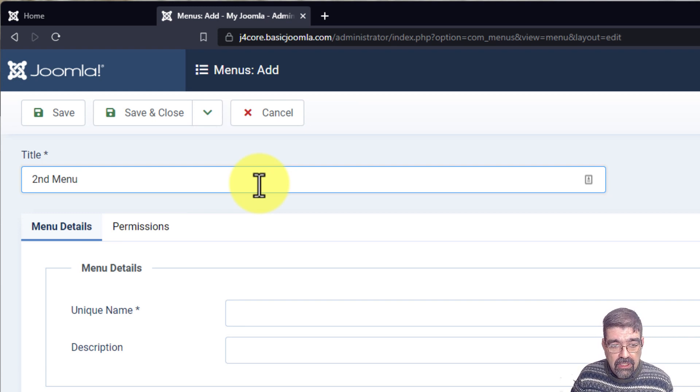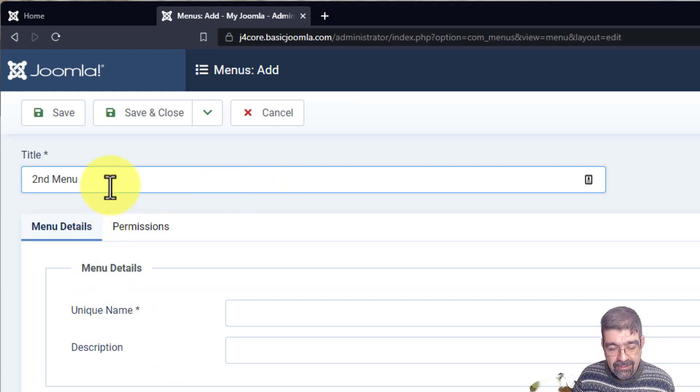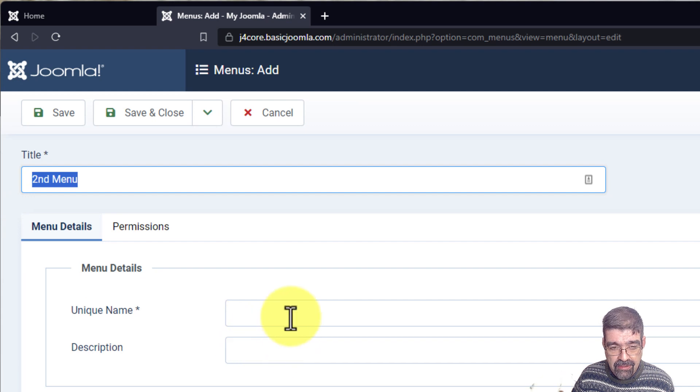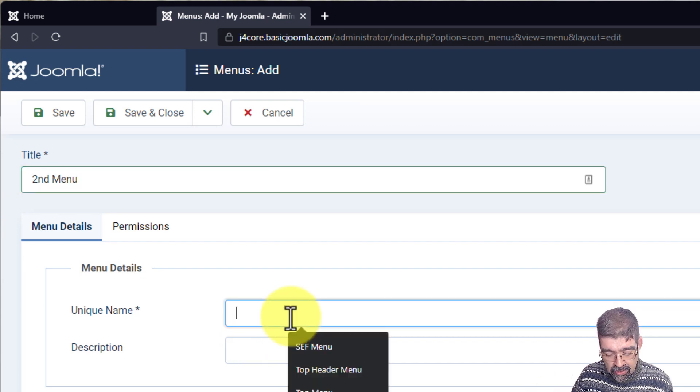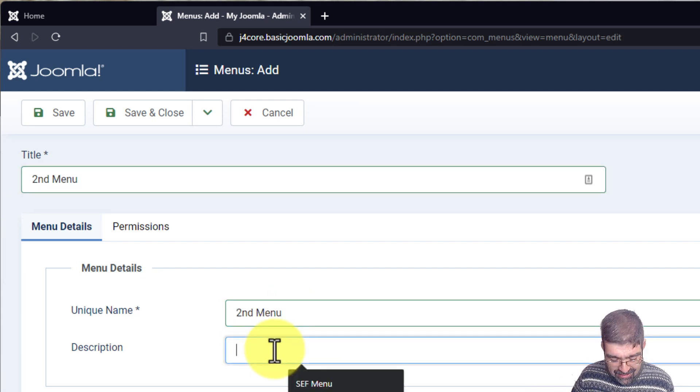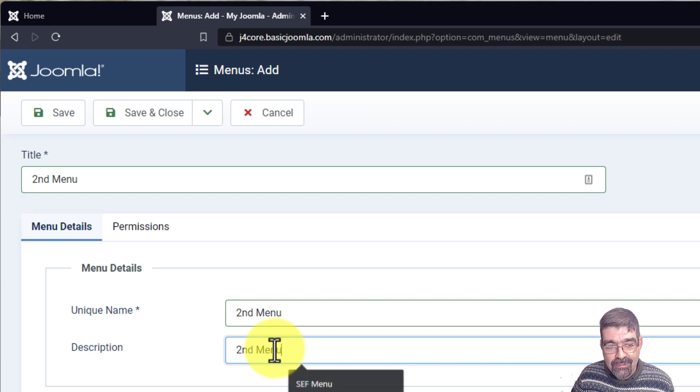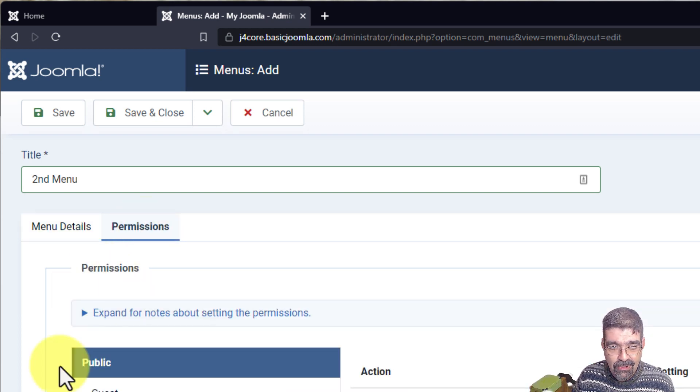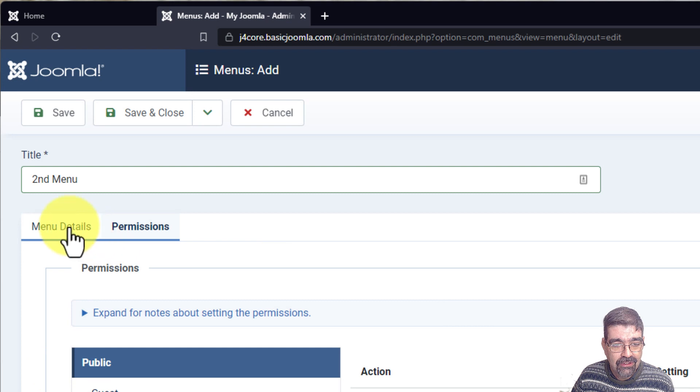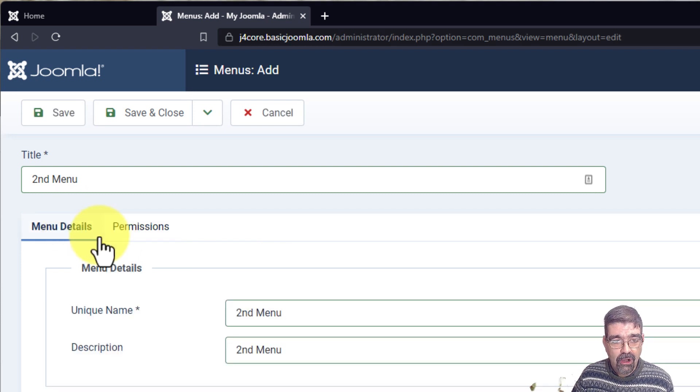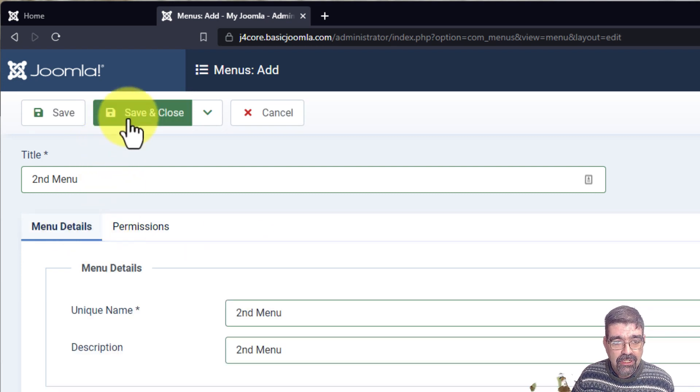Now, you need a unique name for this, and it really doesn't matter what you put in here. Something that makes sense to you, but I'm going to put second menu. And let's do the same thing for description. That's really all you need to do. Permissions, we won't worry about that's for the user access control list. Well, there we go. We have made our menu.